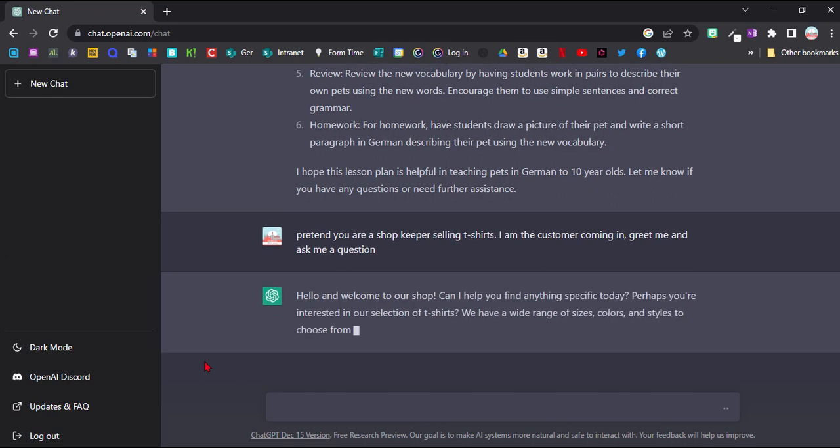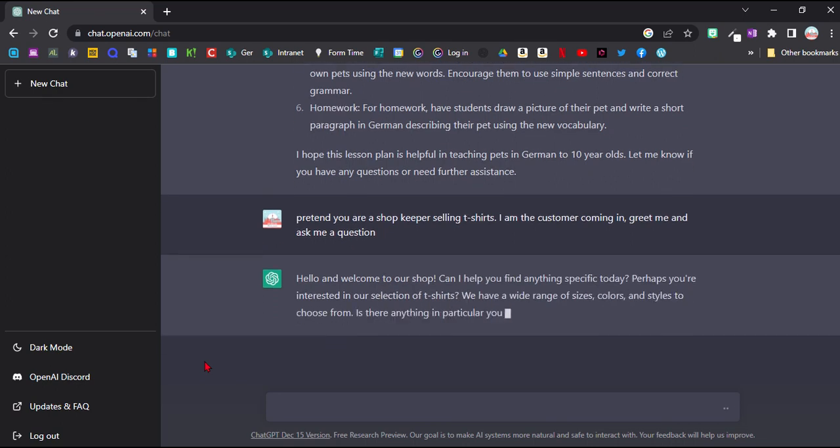So it's playing the role of the shopkeeper now and it's saying hello, welcome to our shop, can I help you find anything specific today? The problem with these conversations is they're often very long, so they're maybe more for advanced learners. But here, for example, I could now give an answer and say I would like a blue t-shirt.